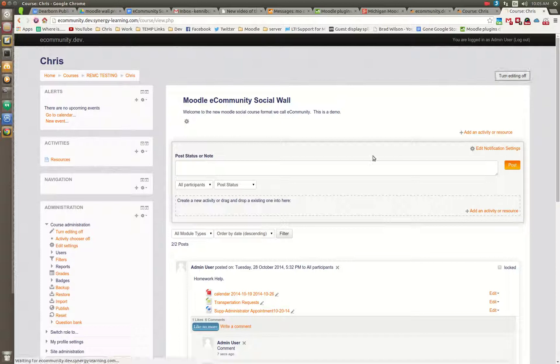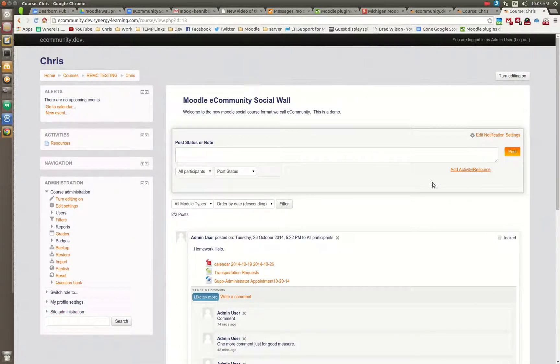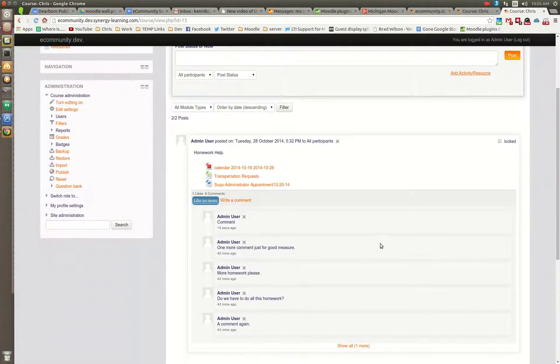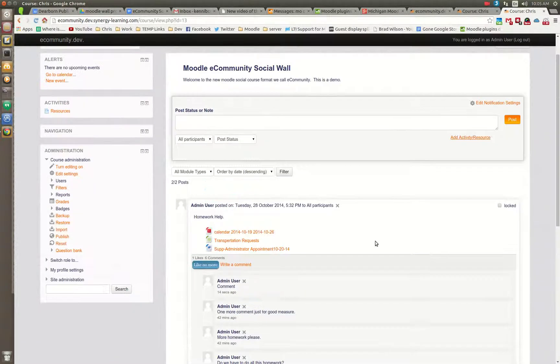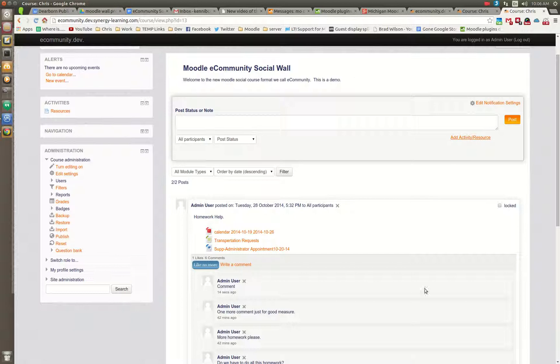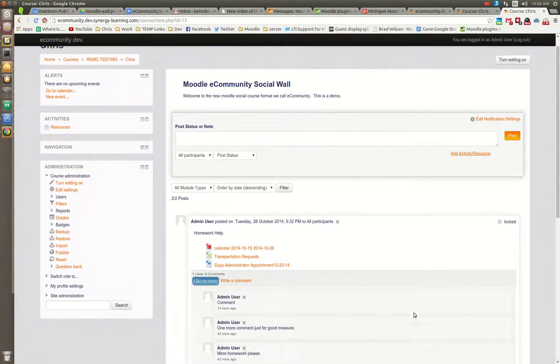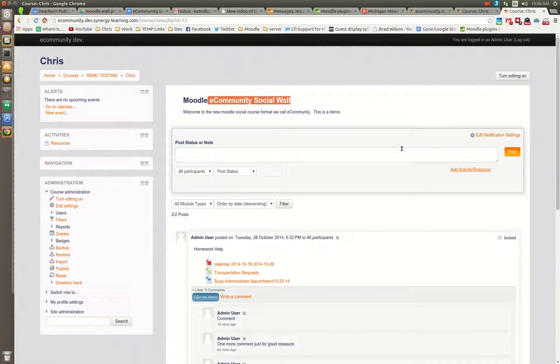So that's just the latest update. And this styling that you see here will be part of the Evolve D theme that I created. So in the next version of Evolve D theme, this will be included. The Evolve D theme will take full advantage of the eCommunity social wall.